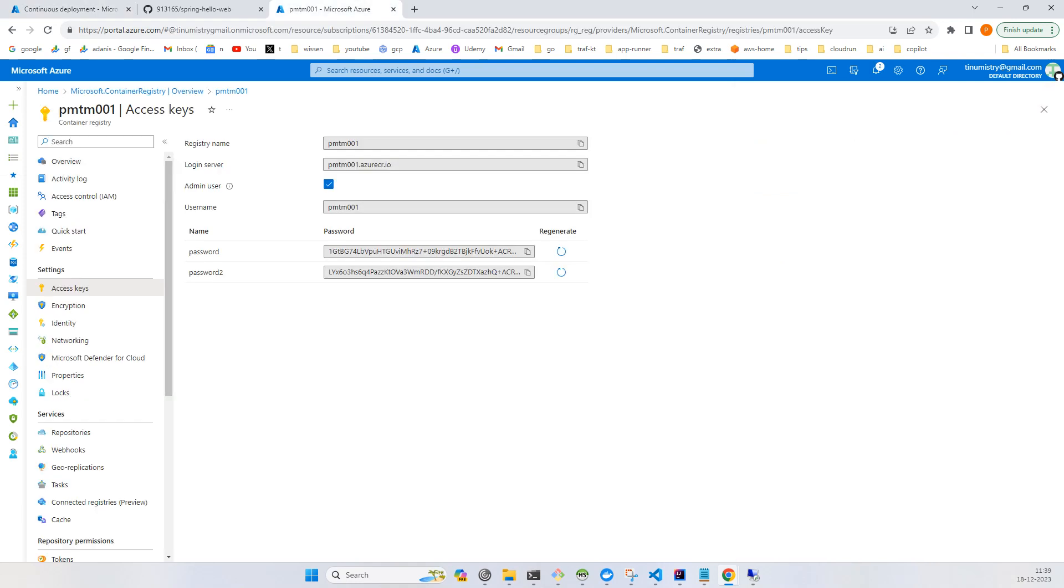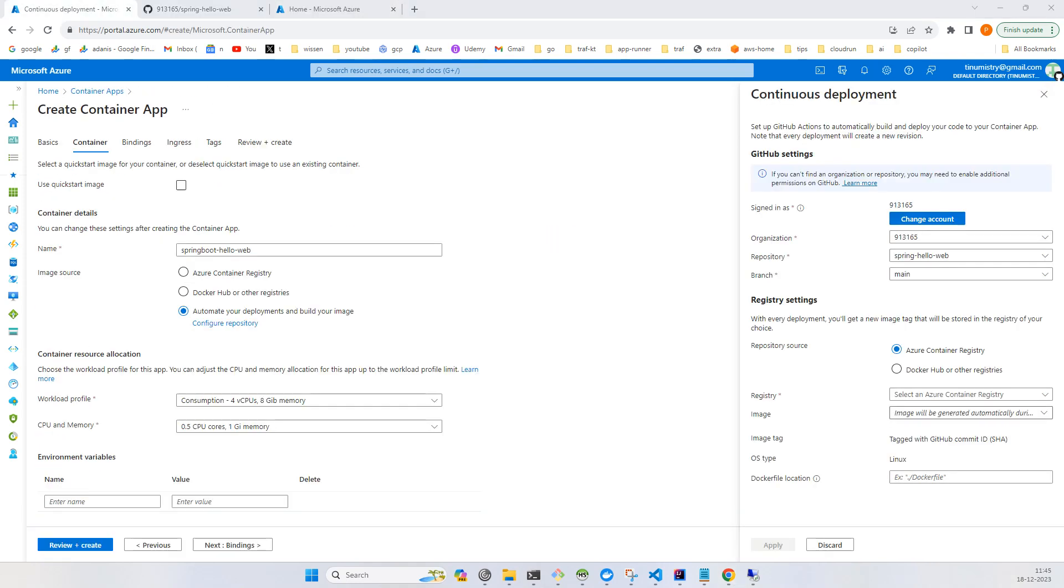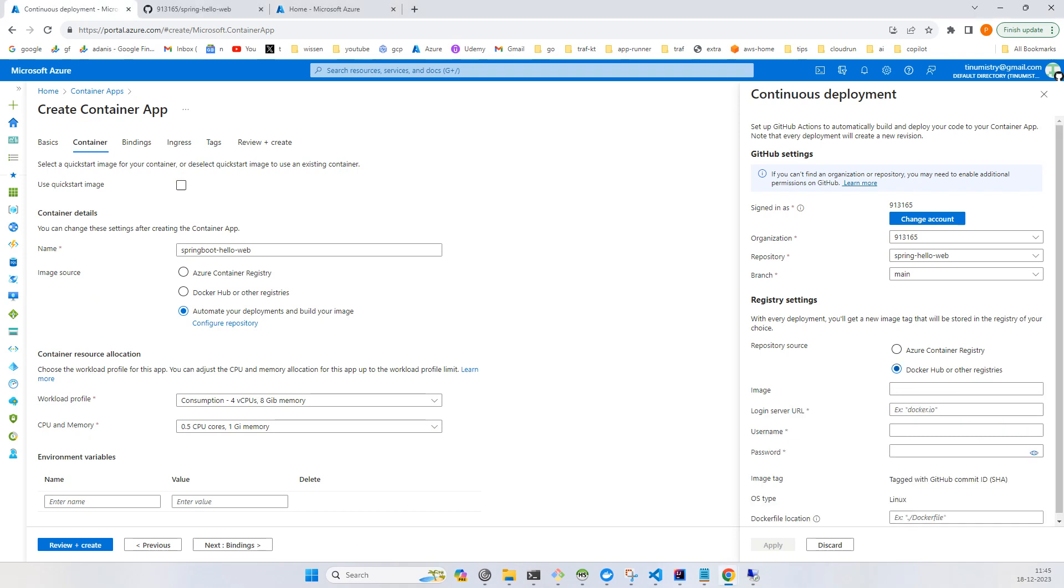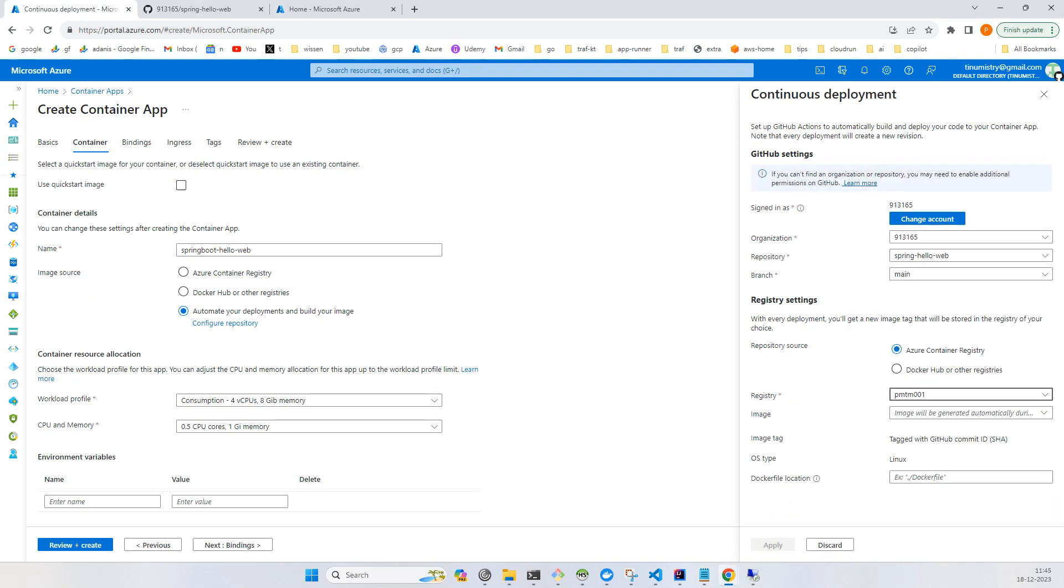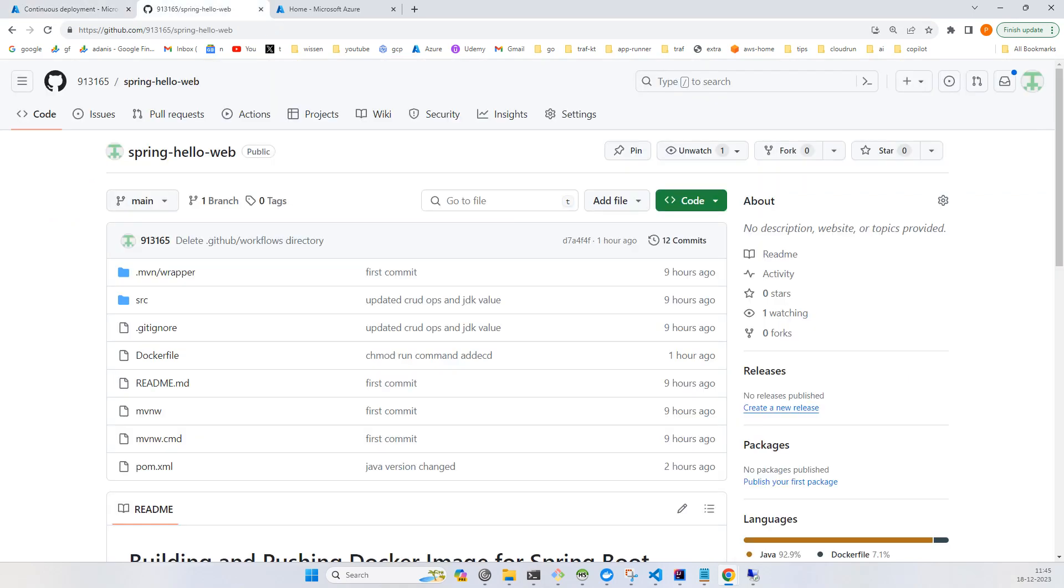Everything looks good. Now our ACR should be available. Let's choose the ACR, the Azure Container Registry that we have created.